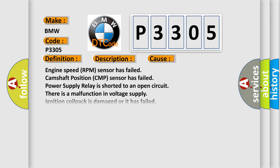This diagnostic error occurs most often in these cases: Engine speed RPM sensor has failed, Camshaft Position CMP sensor has failed, Power supply relay is shorted to an open circuit, there is a malfunction in voltage supply, ignition coil pack is damaged or has failed, cylinder 1 to 4 fuel injector.